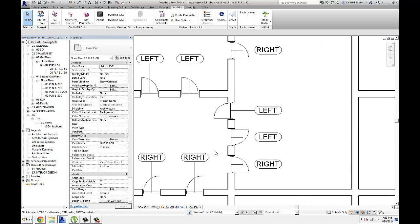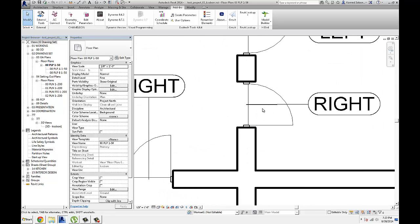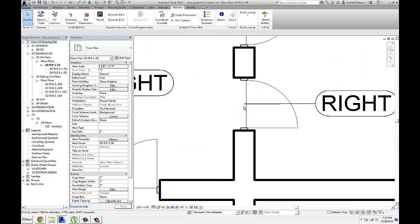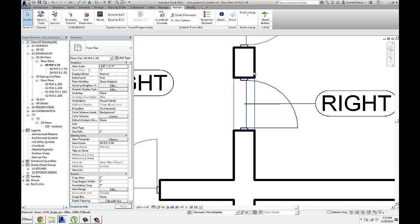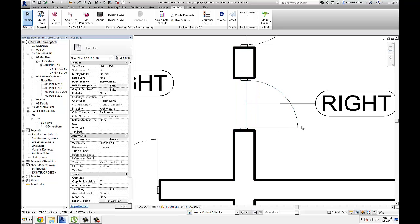...facing with your back to the hinges of the door, and the door set is on the right, then it's a right-handed door.